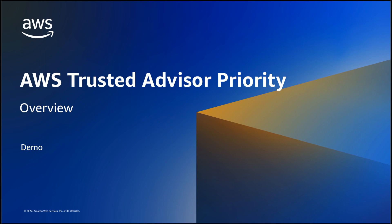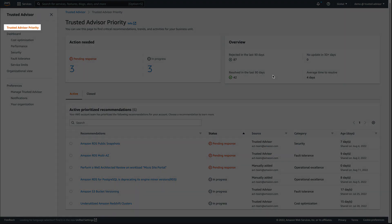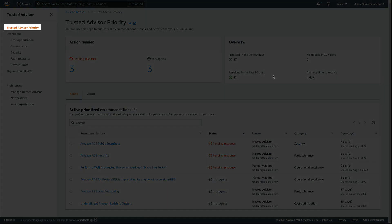In this demo, we'll provide an overview of Trusted Advisor Priority. As an Enterprise Support customer, we can access Trusted Advisor Priority by heading to the Trusted Advisor page in the AWS console and clicking on the Trusted Advisor Priority link.